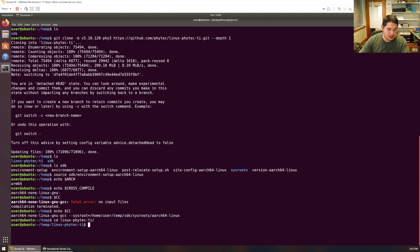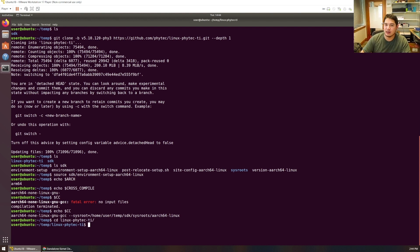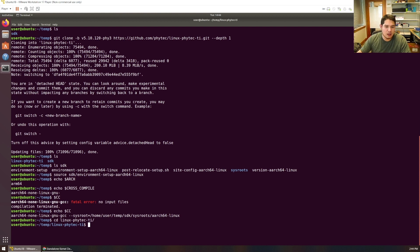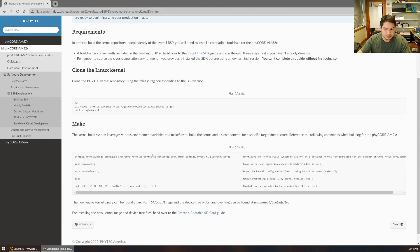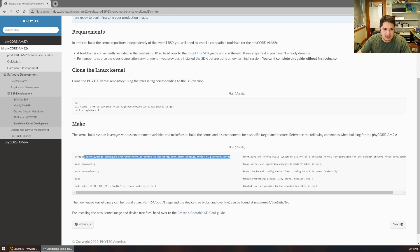Now we can navigate into our Linux kernel directory. When building Linux kernels, you first have to make a default configuration. The configuration controls what drivers are built and included in the kernel image binary, and which drivers are built as modules — drivers that can be loaded as needed and stored separately in the root file system. The kernel config ships in two files: the Phytek TI defconfig, where Phytek has added some things, and the Phytek TI platform.config. These are based on TI's configs with additions on top.